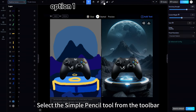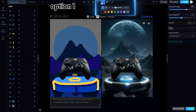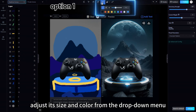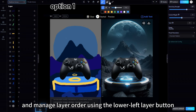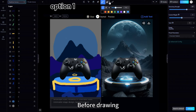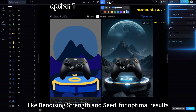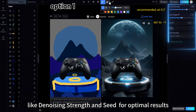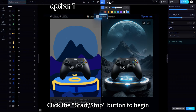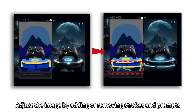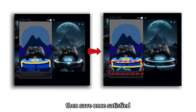Select the Simple Pencil tool from the toolbar, adjust its size and color from the drop-down menu, and manage layer order using the lower left layer button. Before drawing, set relevant parameters like Denoising Strength and Seed for optimal results. Click the Start/Pause button to begin. Adjust the image by adding or removing strokes and prompts, then save once satisfied.